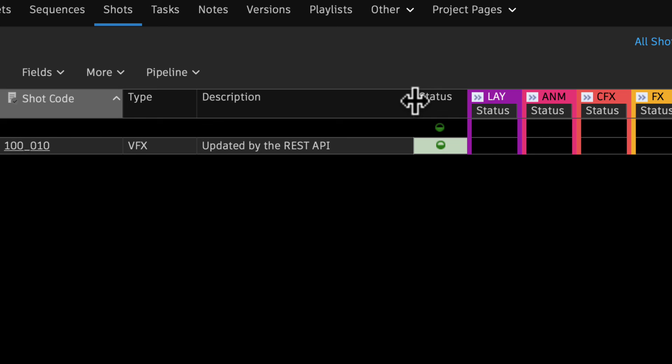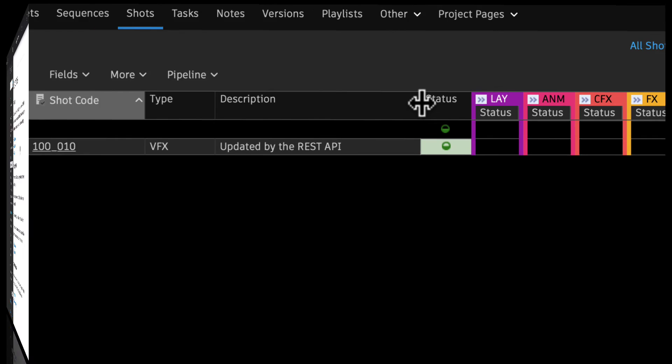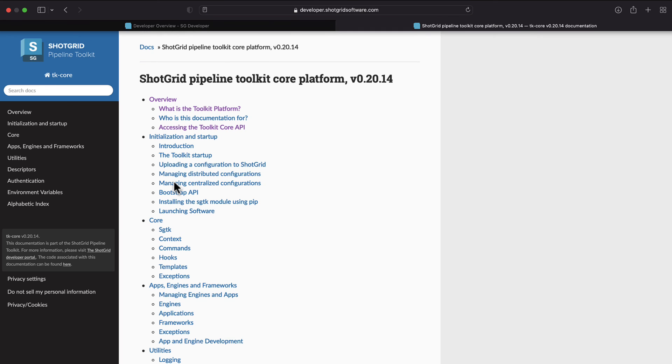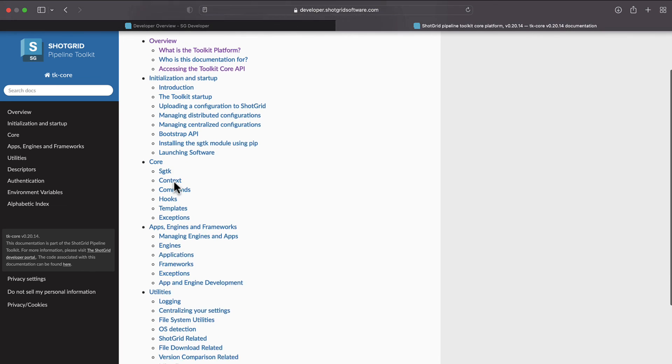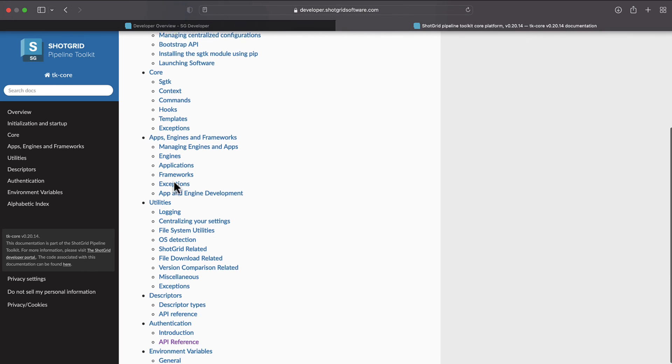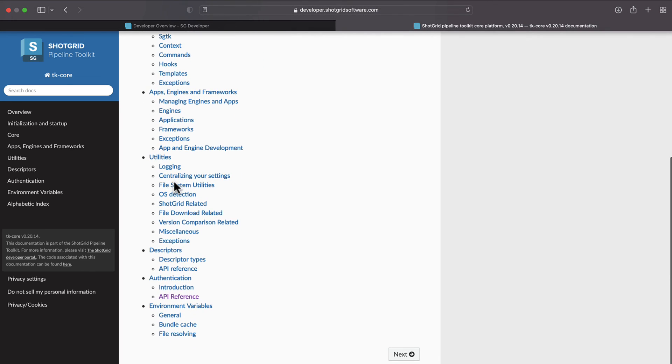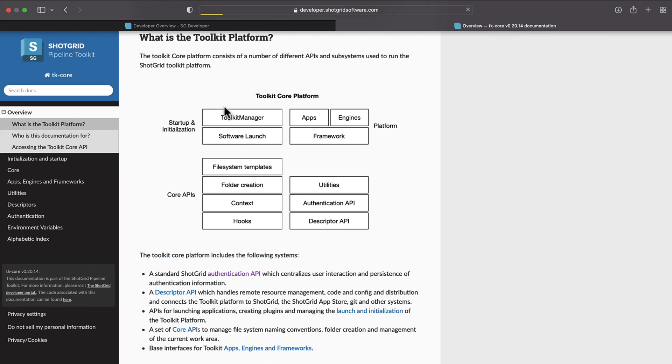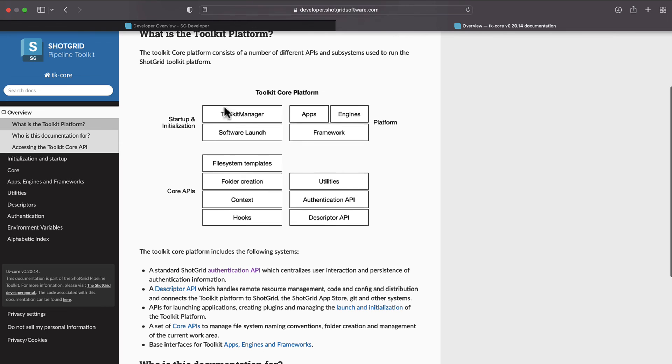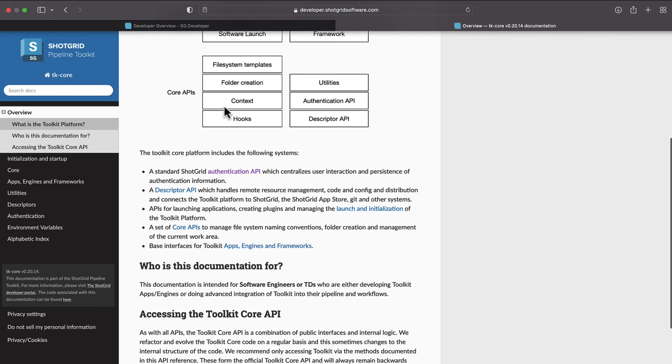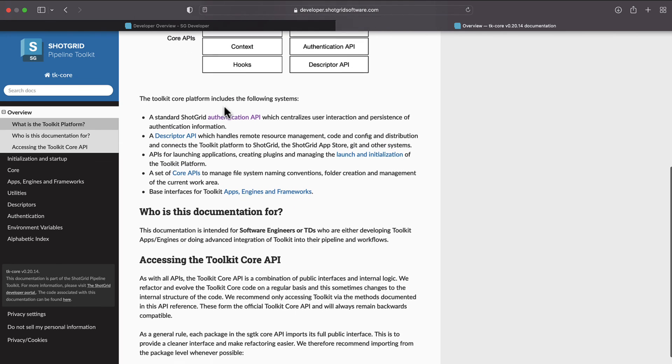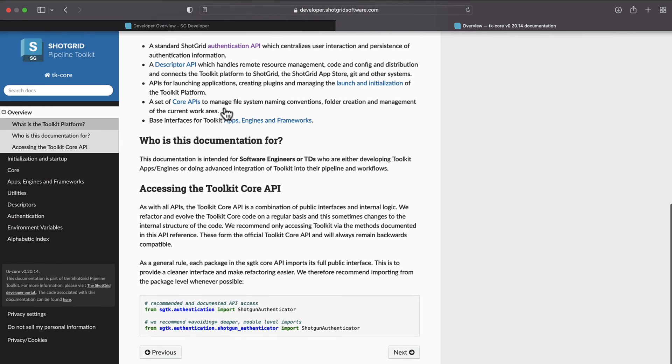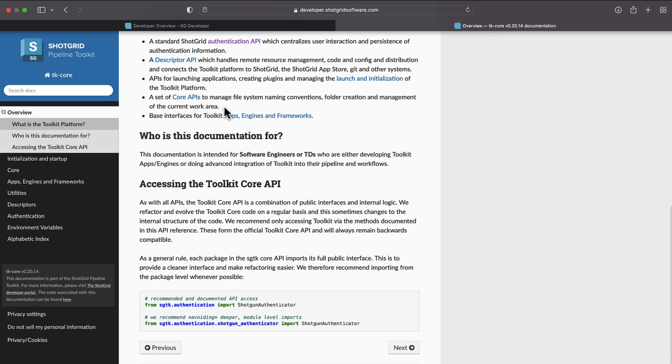We also have a Toolkit API that is available to develop apps and engines to advance integration into our pipeline and workflows. For more information about the Toolkit platform and Toolkit Core API, visit our developer documentation referencing the link in the description box.